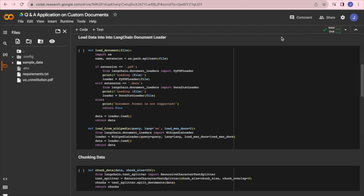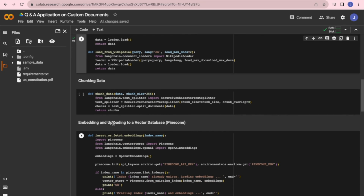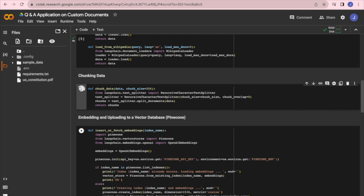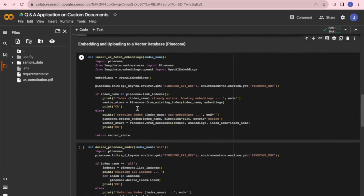Now for our project. First we load the PDF into a document format using Langchain's document loader. Then we break down the document into chunks with Langchain's text splitter. After that, those chunks are turned into embeddings and uploaded to our vector database, Pinecone.